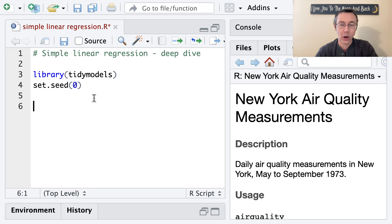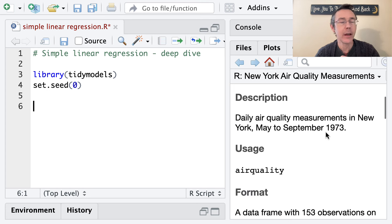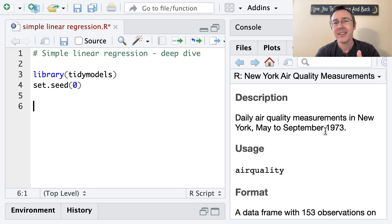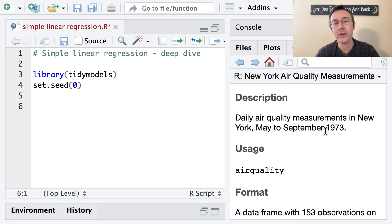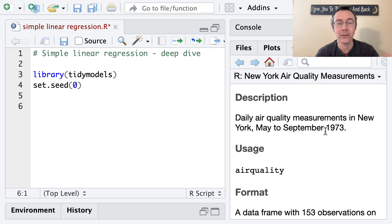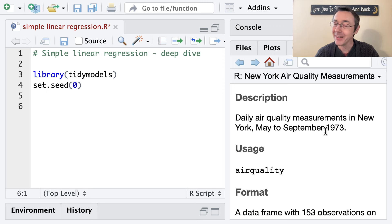Here I am in R. I've pulled up the help file on the air quality dataset. We've got air quality measurements from New York in 1973, and I'm going to be viewing this as a simple random sample in this video, not thinking of it as time series data. In a more sophisticated consideration, we would want to think of it as a time series where observations from adjacent days might tend to be correlated.